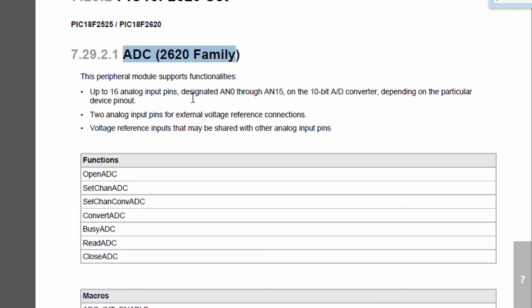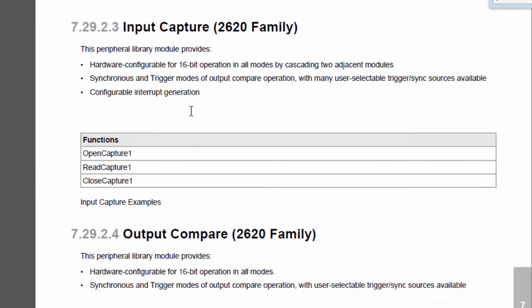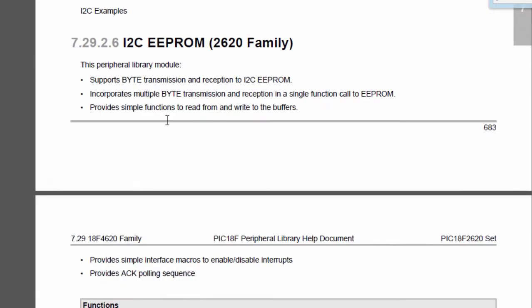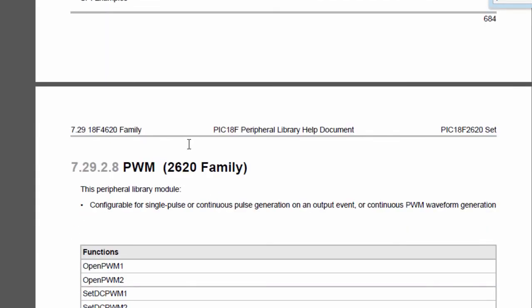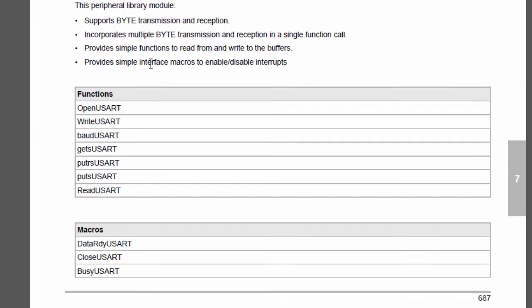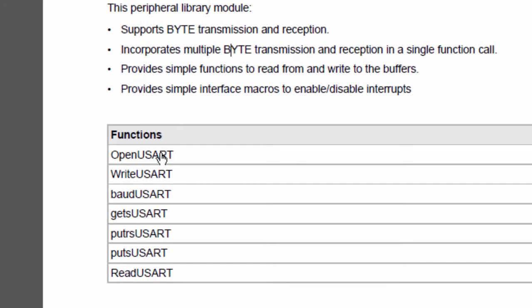This is the USART library for the 18F2620 family. There are several key functions and macros: openUSART to configure the USART module, writeUSART to send a single character, baudUSART for the baud rate transmission speed, getUSART, putrUSART, and others.